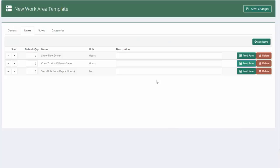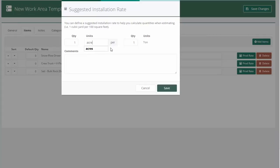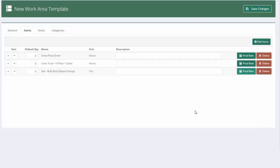Now, the nice thing about templates is we can also set up a production rate calculator for our salt. Now, let's say we would put down half a ton of salt every acre. I can go one acre per half ton of salt. And I'll hit save.